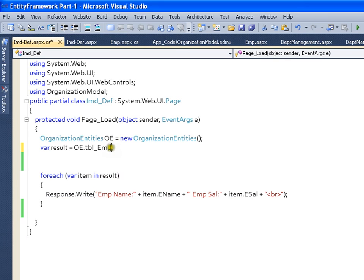If I say ToList, then it becomes immediate mode.